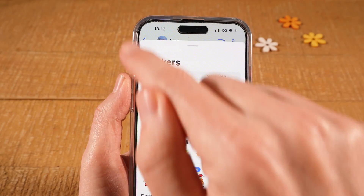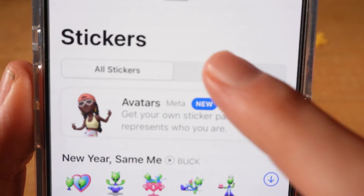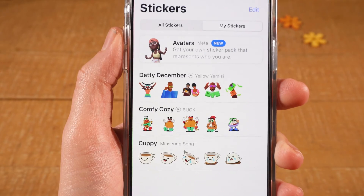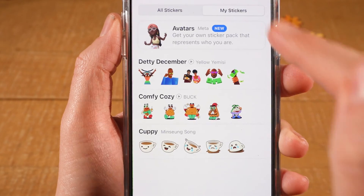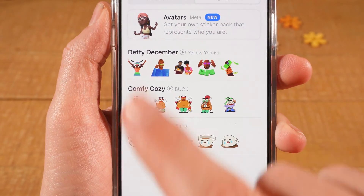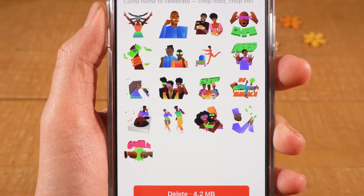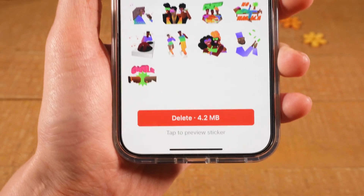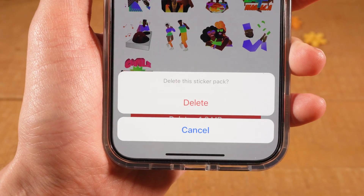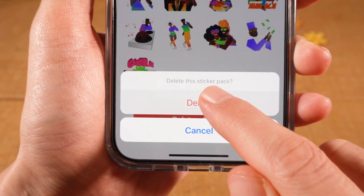Then under Stickers here, make sure to select My Stickers. And you will then see all your sticker packs. To delete these sticker packs, tap on one of these. And then at the bottom, simply tap on Delete. And press Delete again to confirm.